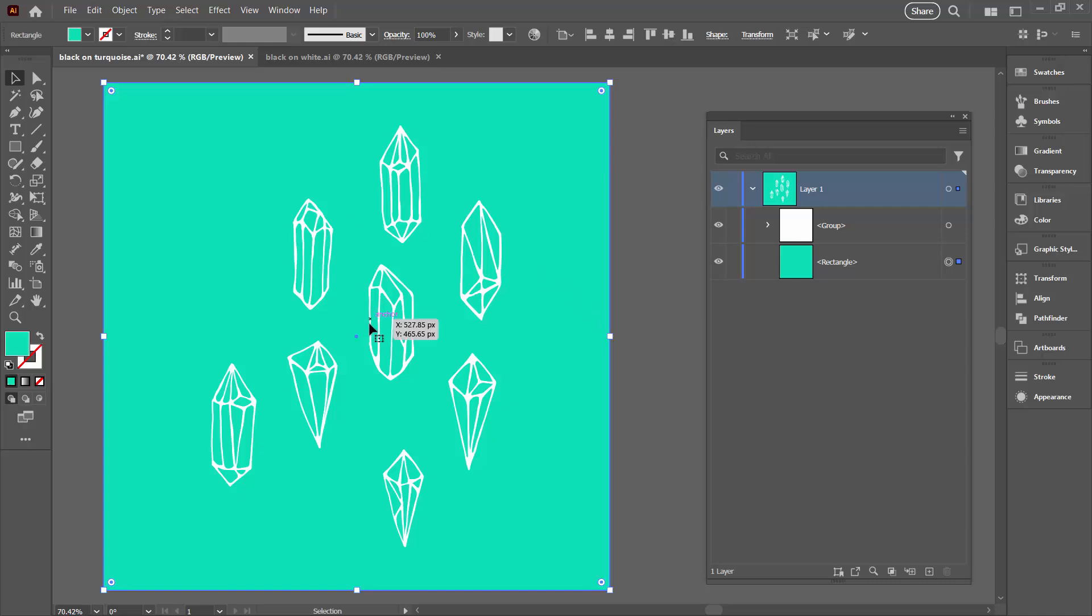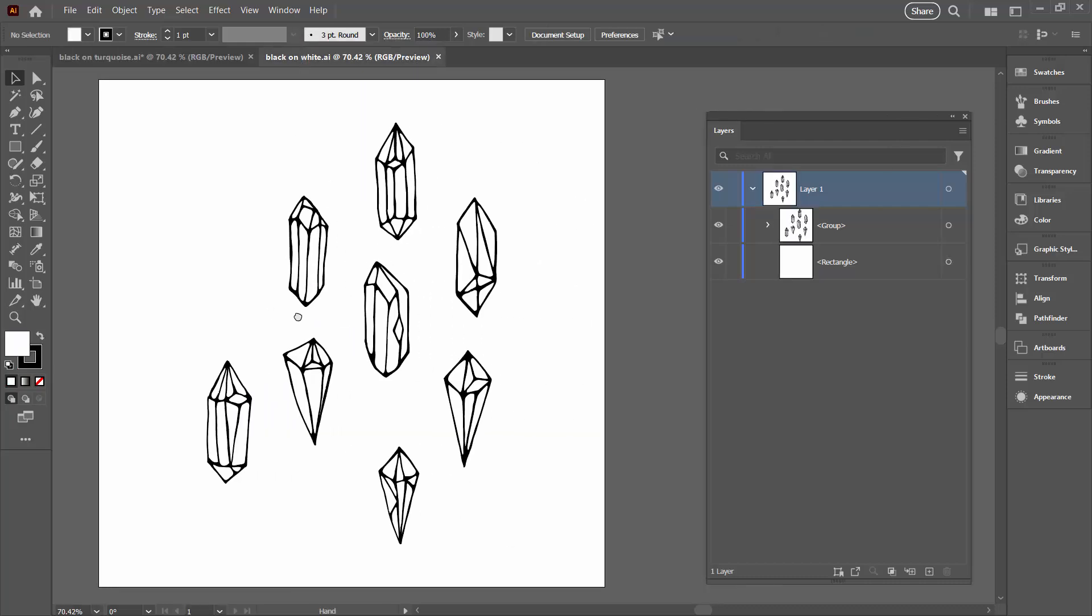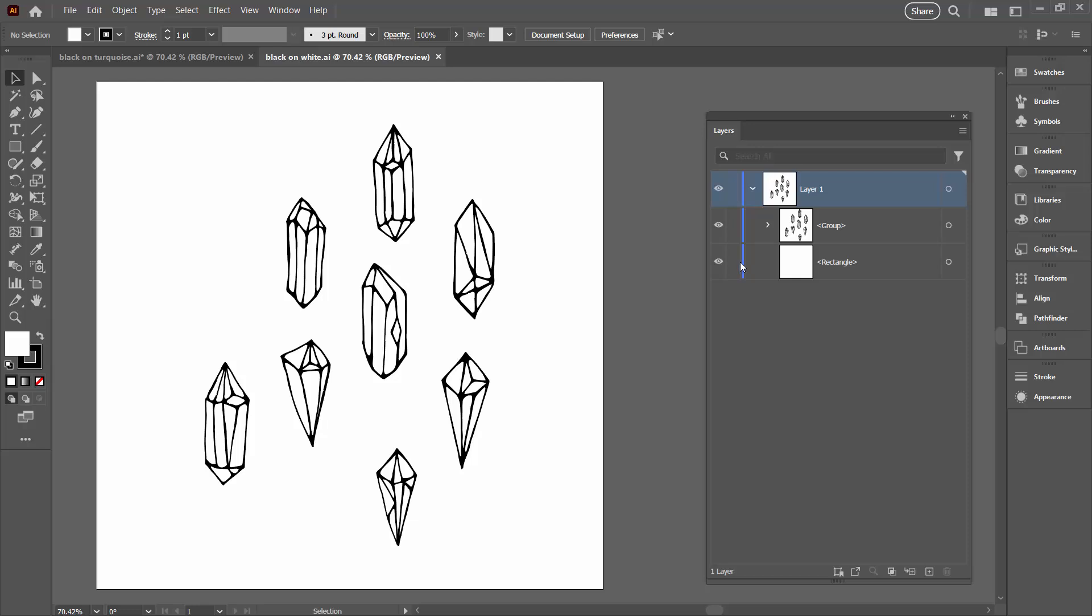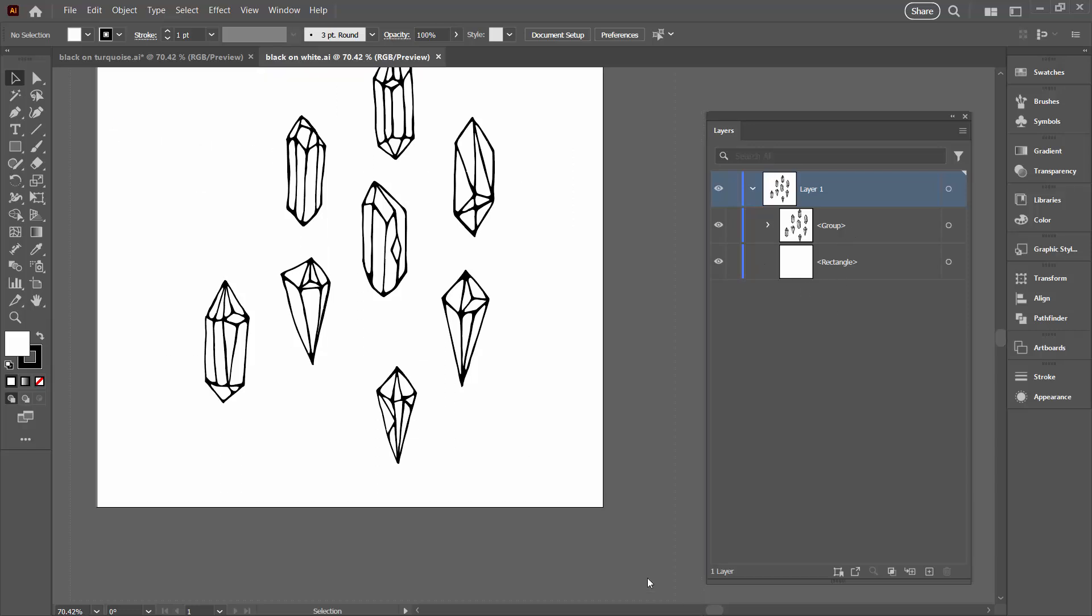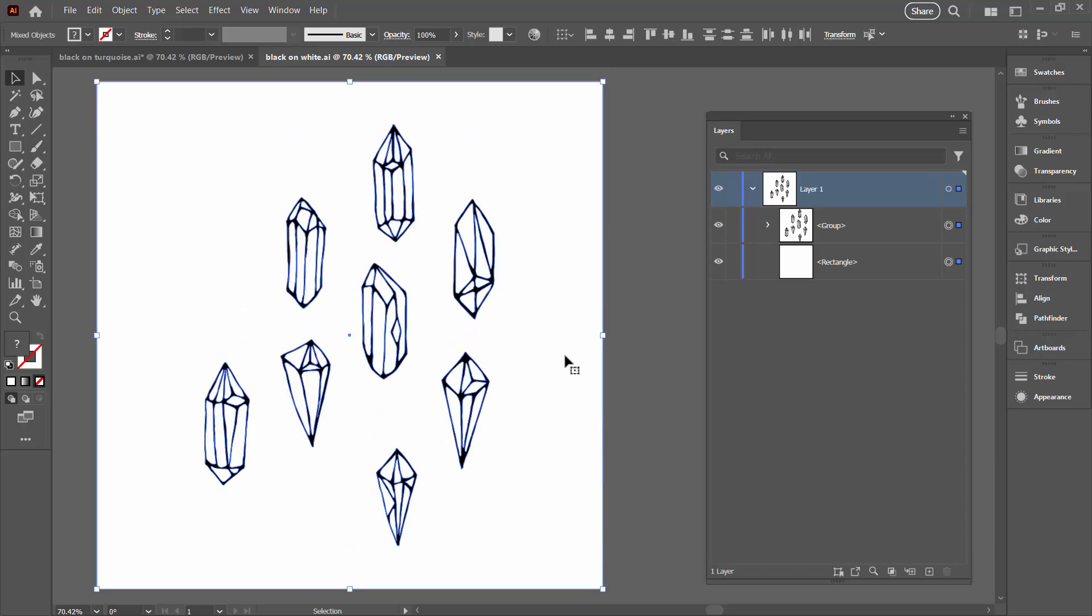But if we've got a document that's both black and white then we can invert the colors as well. So here is the exact same document but this time the background is white. So I've got the exact same shapes, black shapes in a group here and a white rectangle. So I'm going to select everything. Just going to drag over everything to select it.